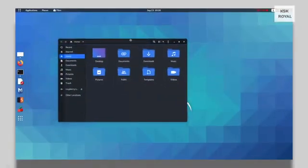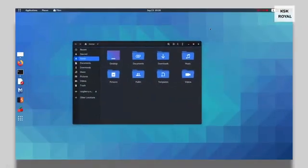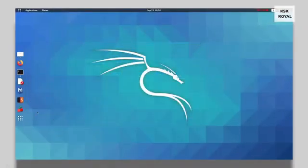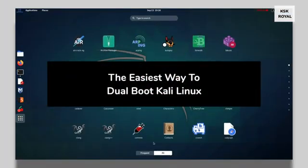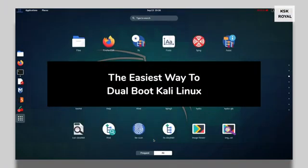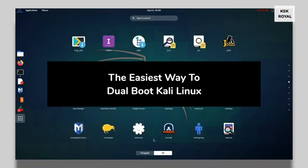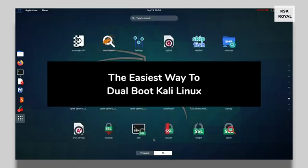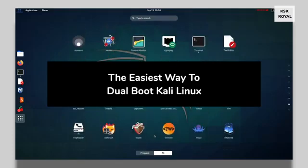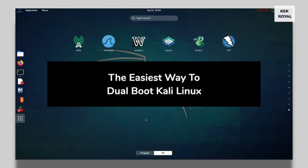Hey what's up guys, KSK Royal here. In this video I will show you how to dual boot Kali Linux 2020 with Windows 10, meaning you will be able to install Kali Linux alongside your Windows operating system on the same drive, side by side without any data loss.